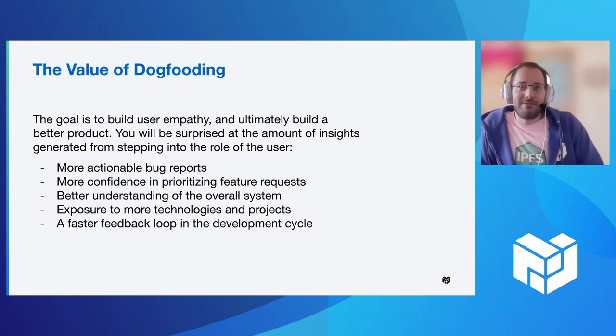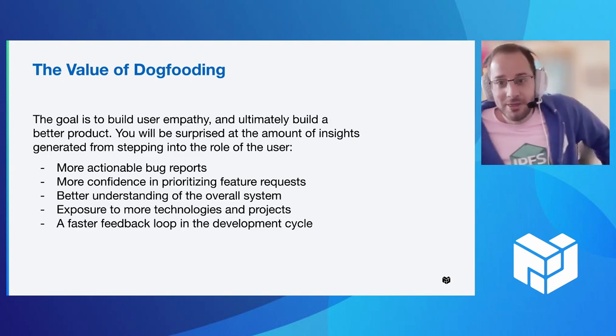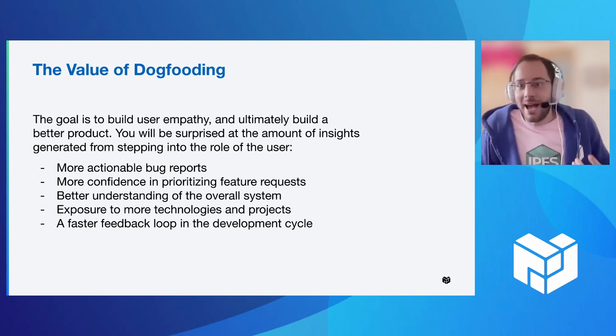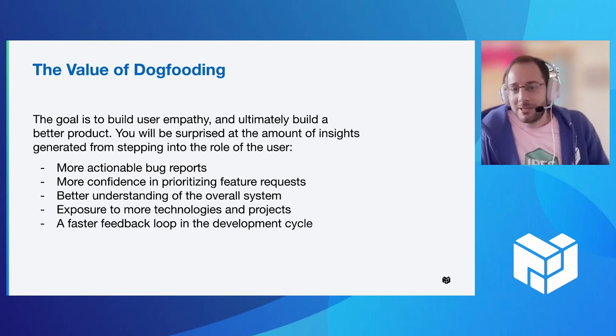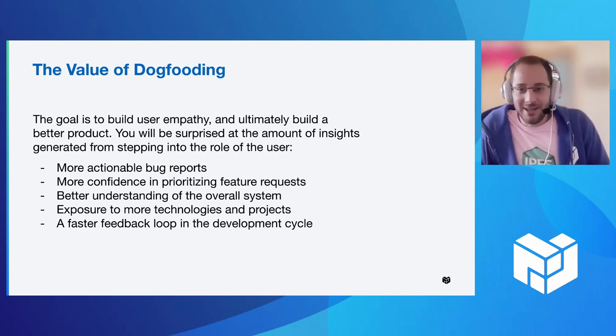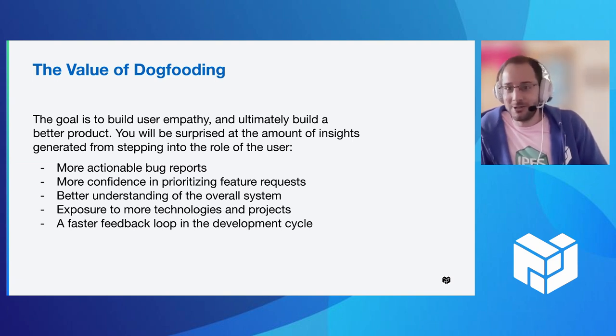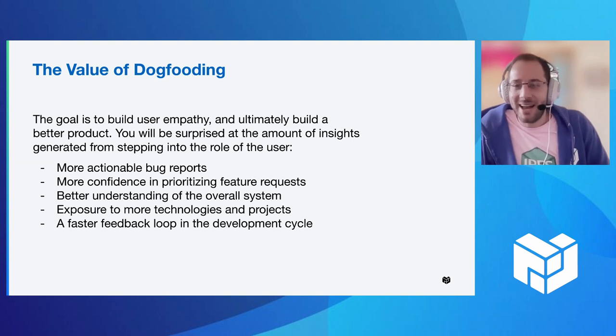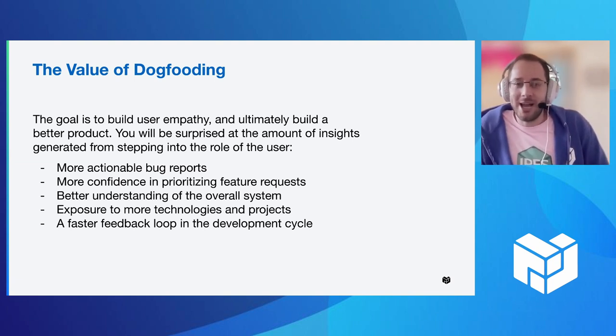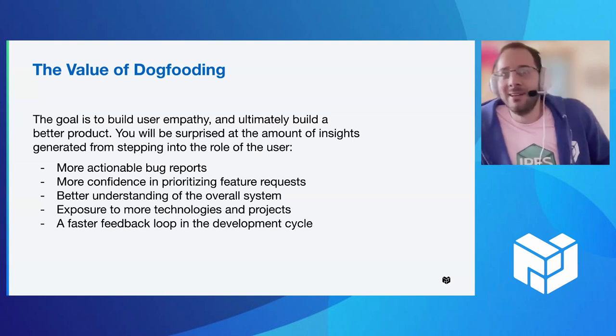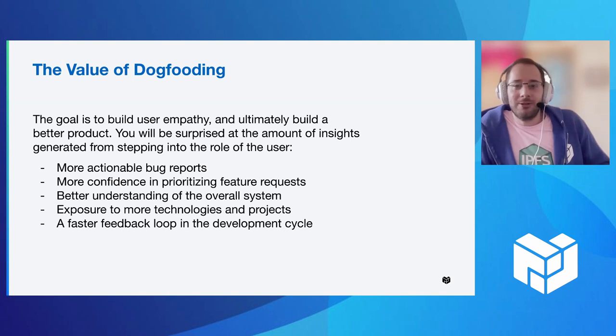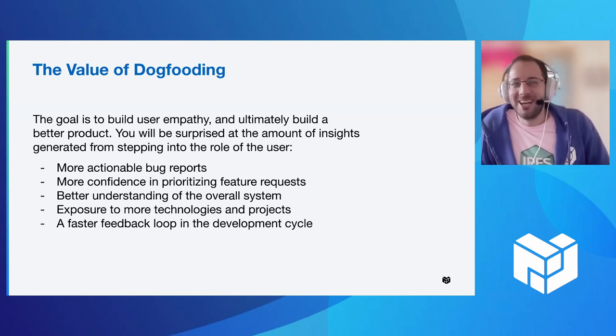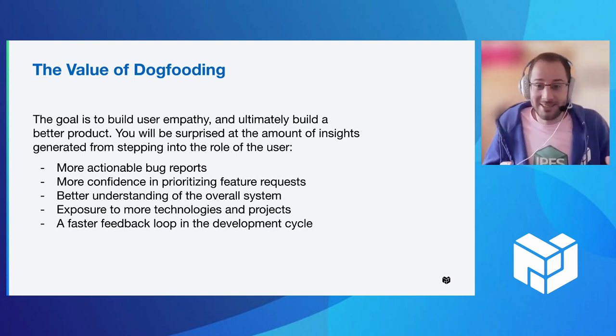So why is this valuable? Really, the goal here is to build user empathy. And by doing that, we can actually build a better product. And you'll actually be quite surprised by the number of insights that you learn about and realize as you step into the role of a user. Taking off that developer hat, that engineering hat, and just using the product, you'll start to see it in a different way.